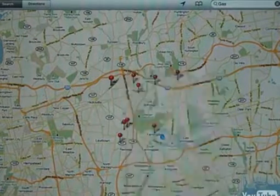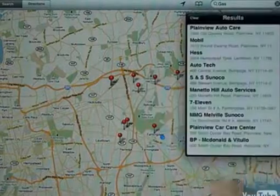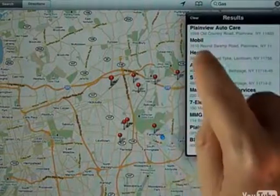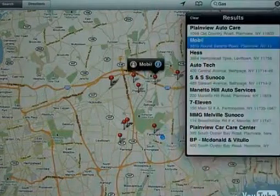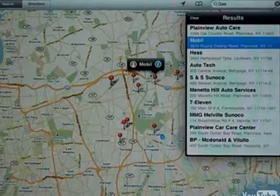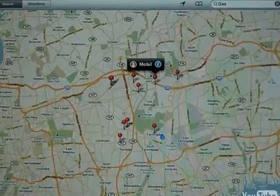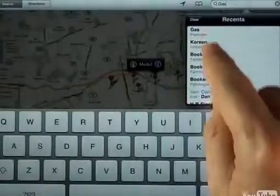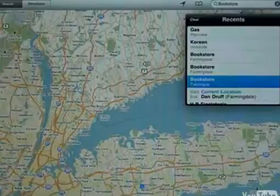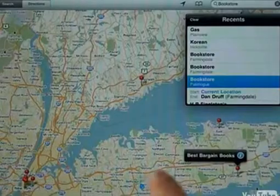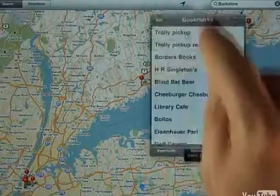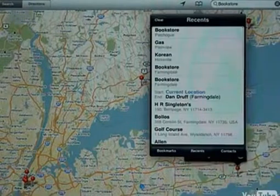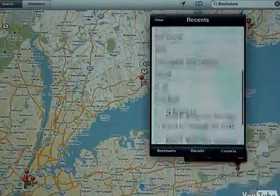You can also tap the circle that appears in the search box. This will list the names of the places for all the red pins that were added. Tap on one of the places on the list and a flag will pop up to show you where it is on the map. You can also select a search you've done previously by tapping the search box and then tapping a listing in the Recents pop-up menu. Or you can access the same recent listings by tapping the book icon and tapping Recents at the bottom of the pop-up. Scroll down to see older searches.